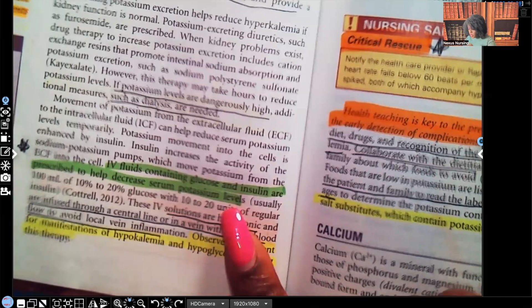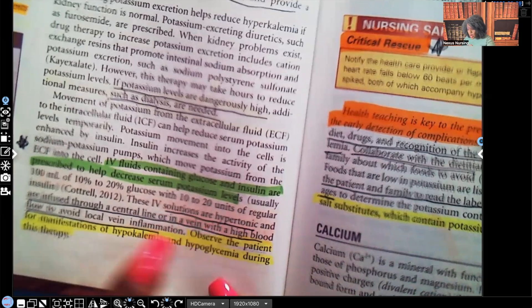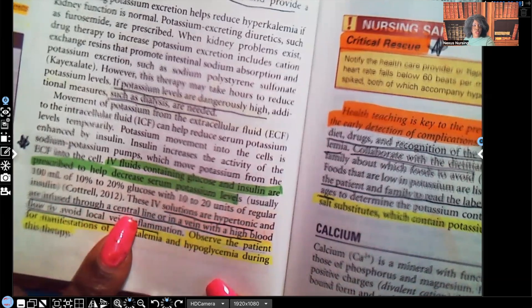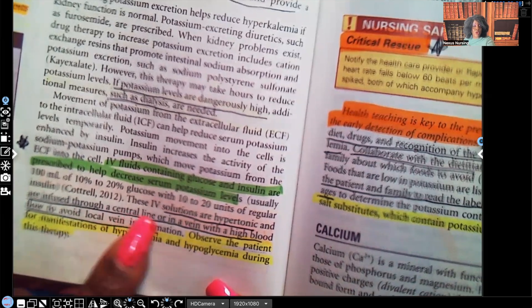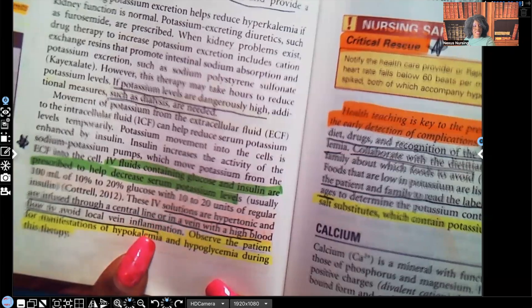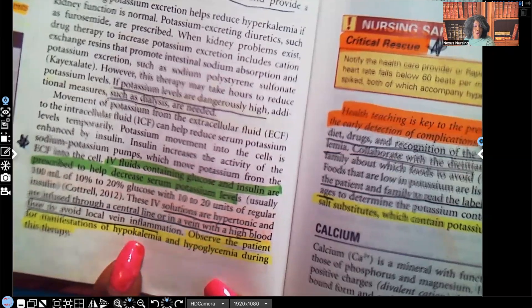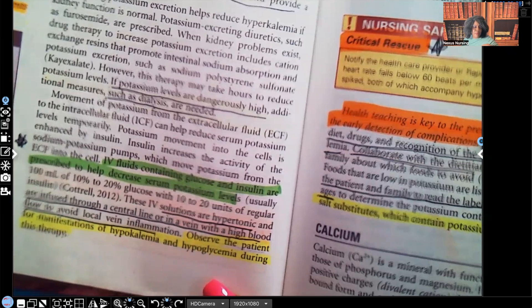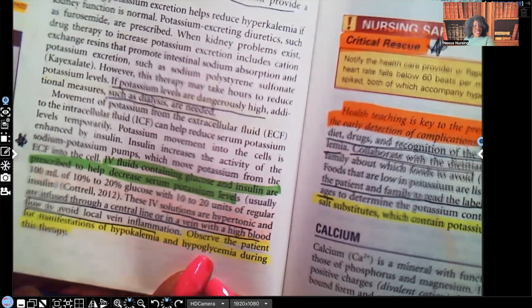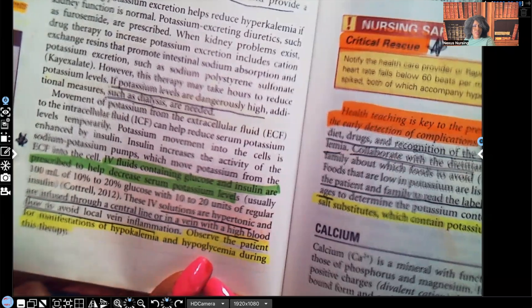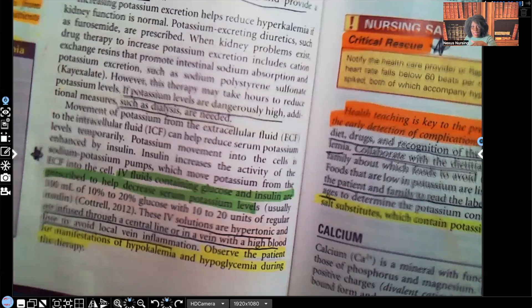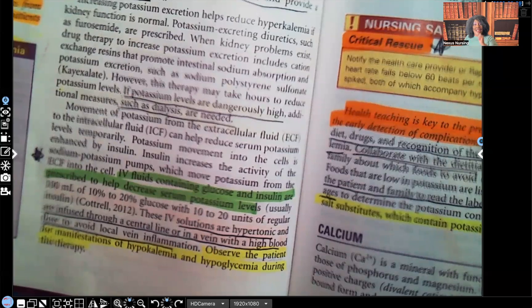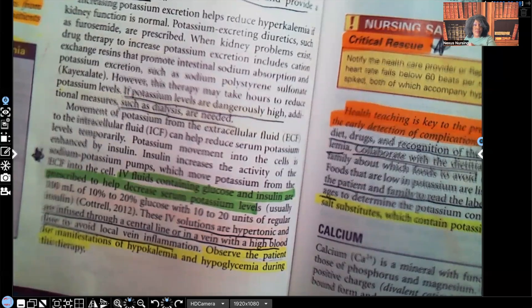These IV solutions are hypertonic and must be infused through a central line — and remember, only the registered nurse can administer central line infusions, not the LPN or LVN. The solution needs to go through a central line or a vein with high blood flow to avoid local vein inflammation. Observe the patient for signs of hypokalemia, since we may drop the potassium too much. Also monitor for hypoglycemia, because the insulin used to lower potassium will also lower blood glucose — and hypoglycemia kills faster than hyperglycemia.